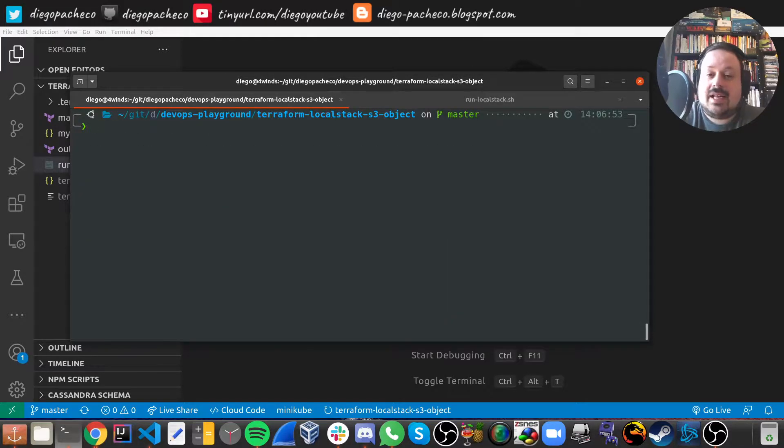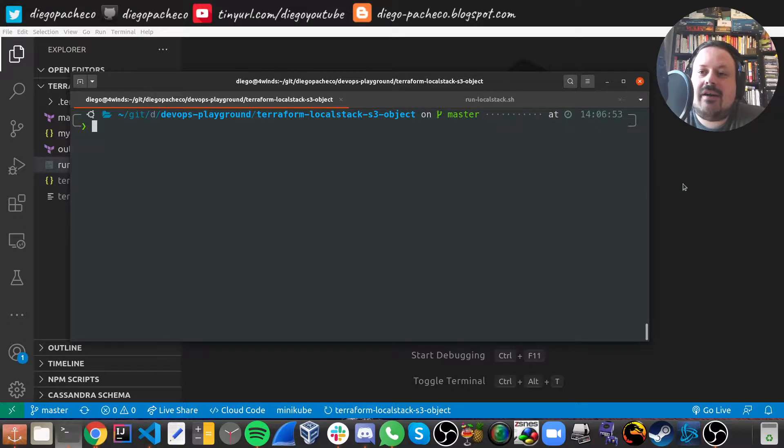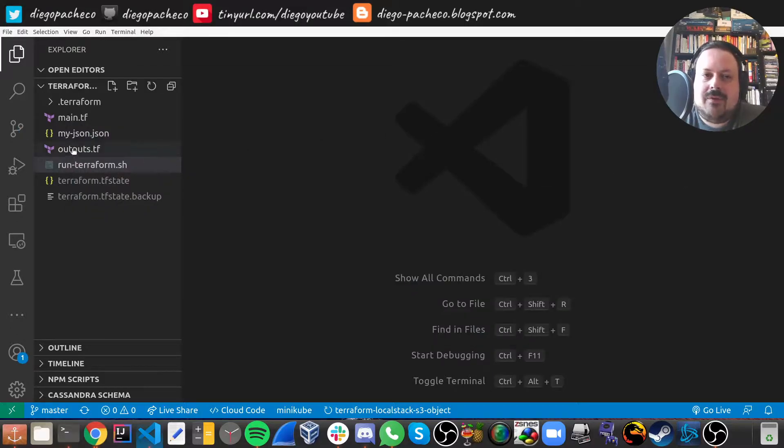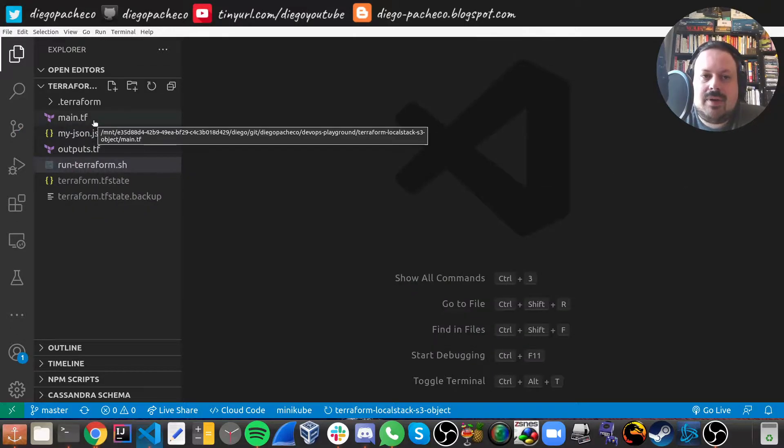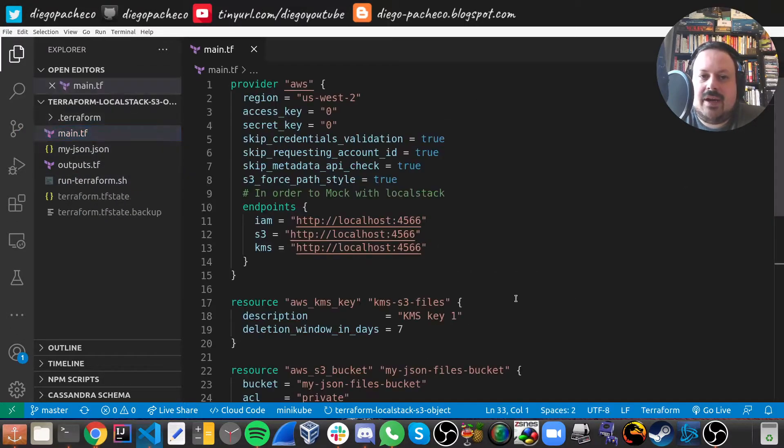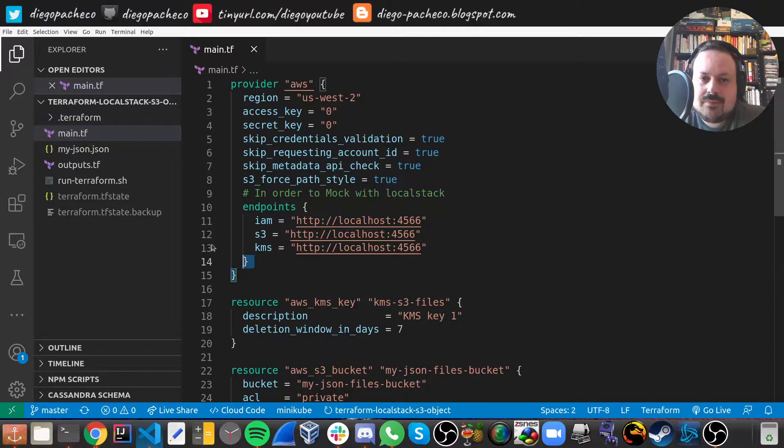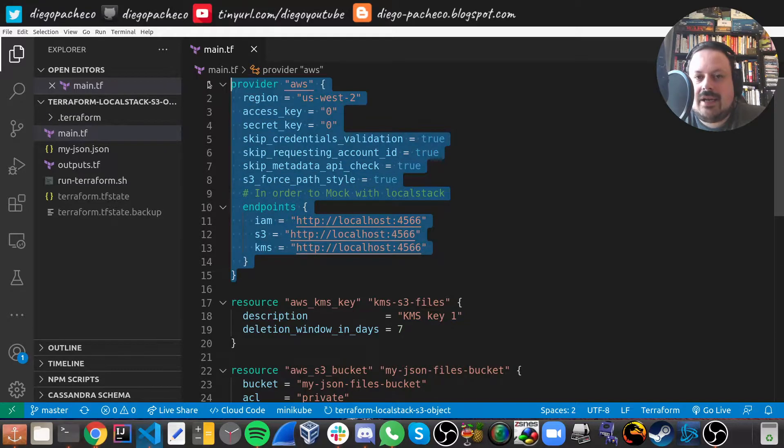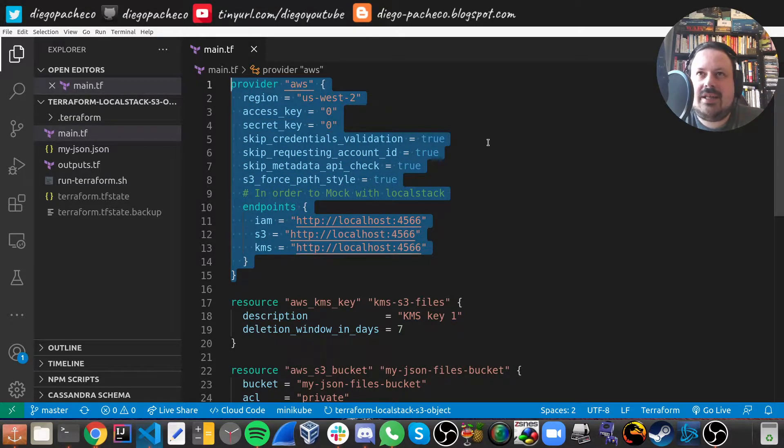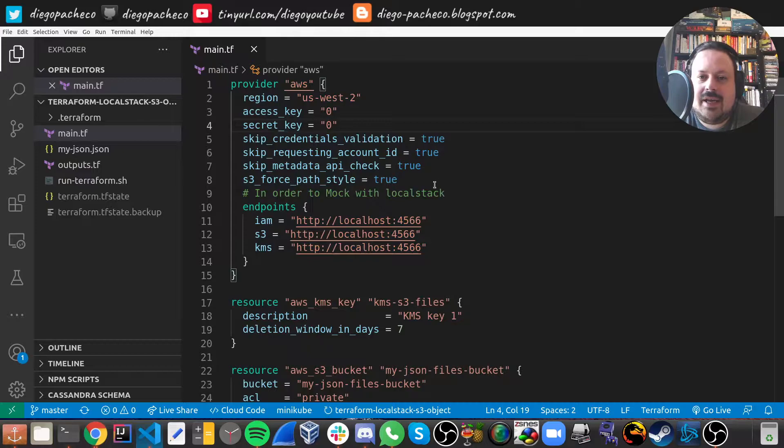And the next thing we're gonna do is Terraform plan. But before that, let's look at my Terraform files. So I had to do this different AWS provider config and the main thing is here.